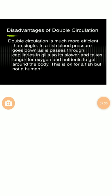Double circulation is much more efficient than single circulation. In a fish, blood pressure drops as blood passes through the capillaries in the gills, making it slower and taking longer for oxygen and nutrients to reach the body tissues. This single-circulation limitation is acceptable for fish but not for humans, who require faster, more efficient delivery.